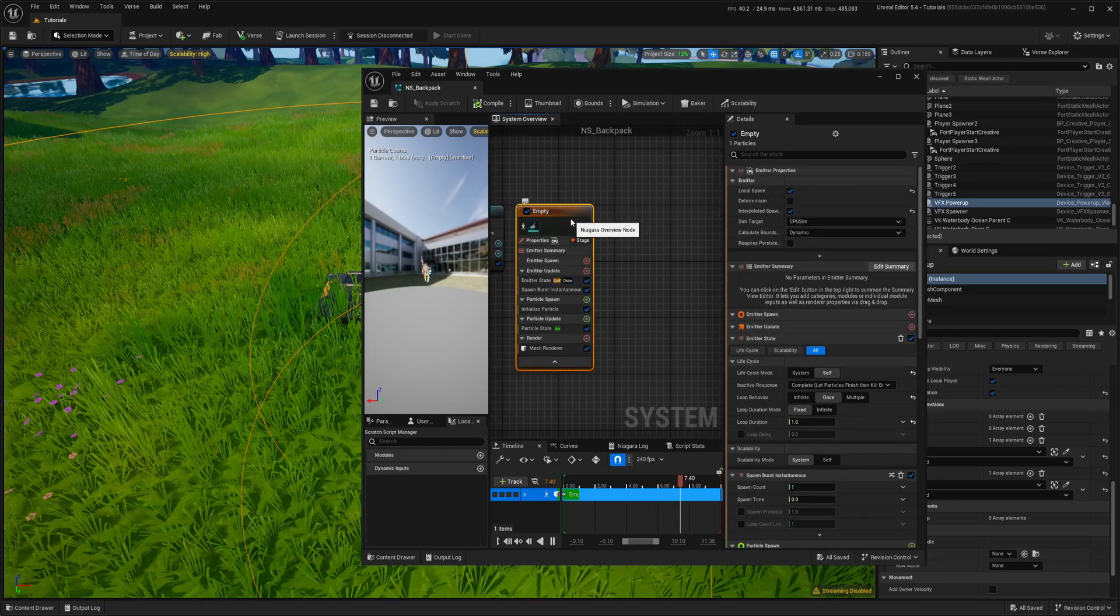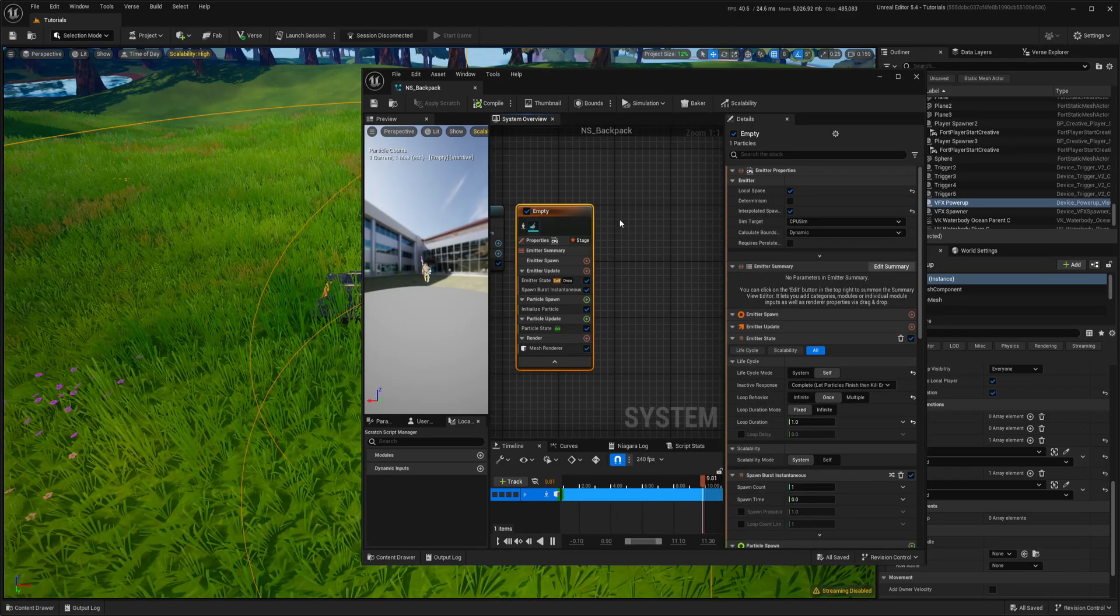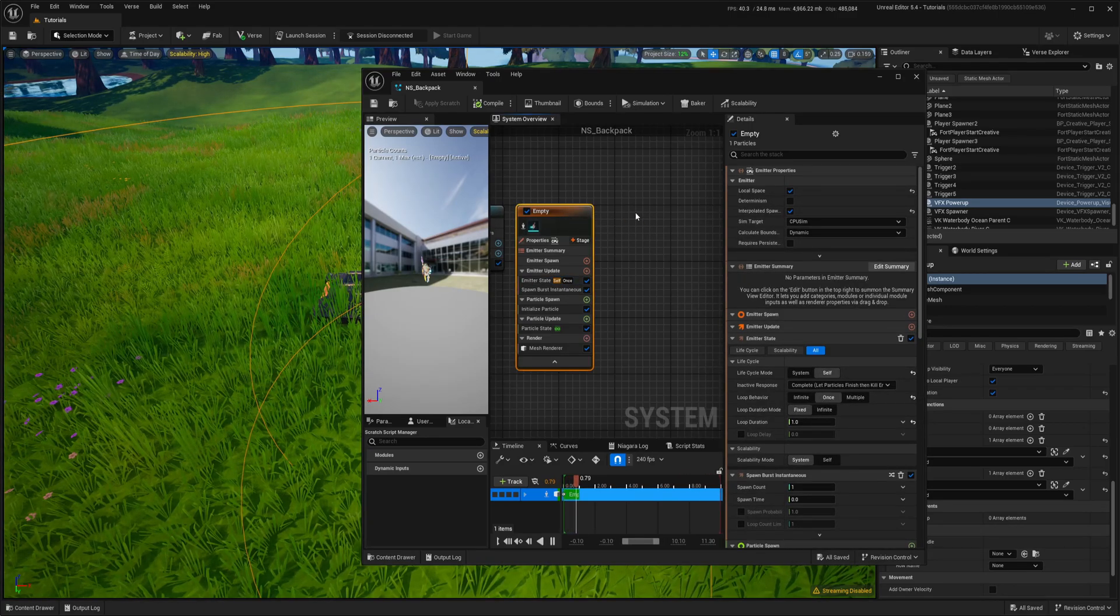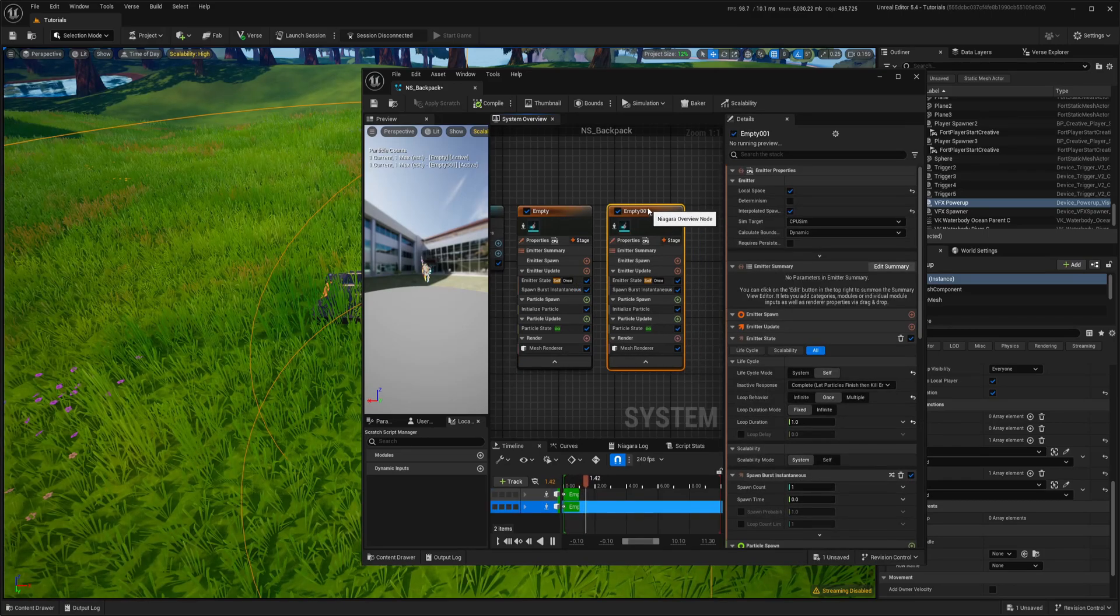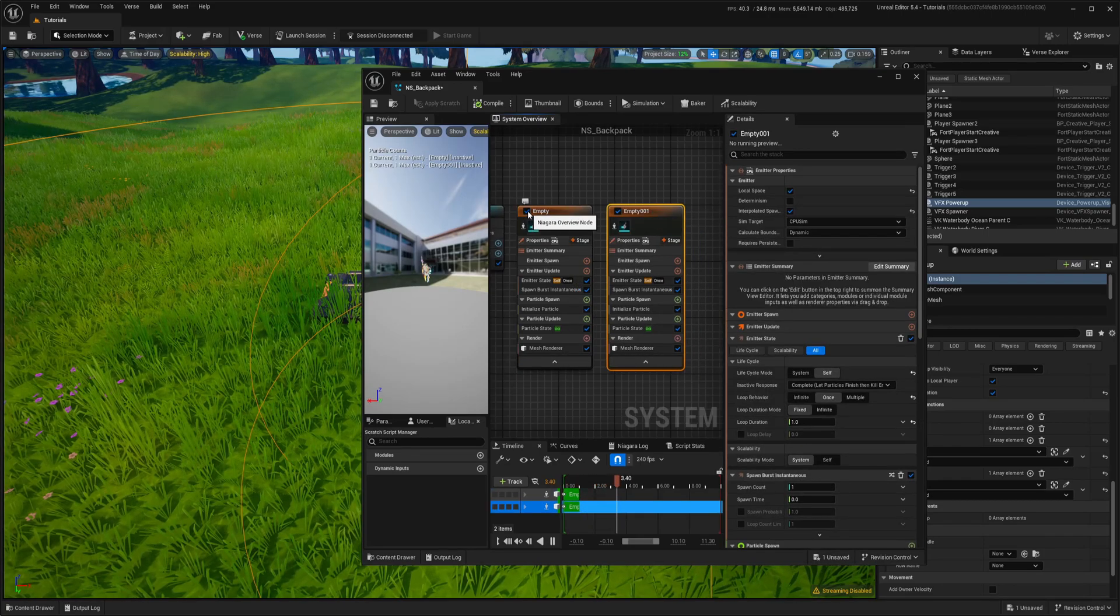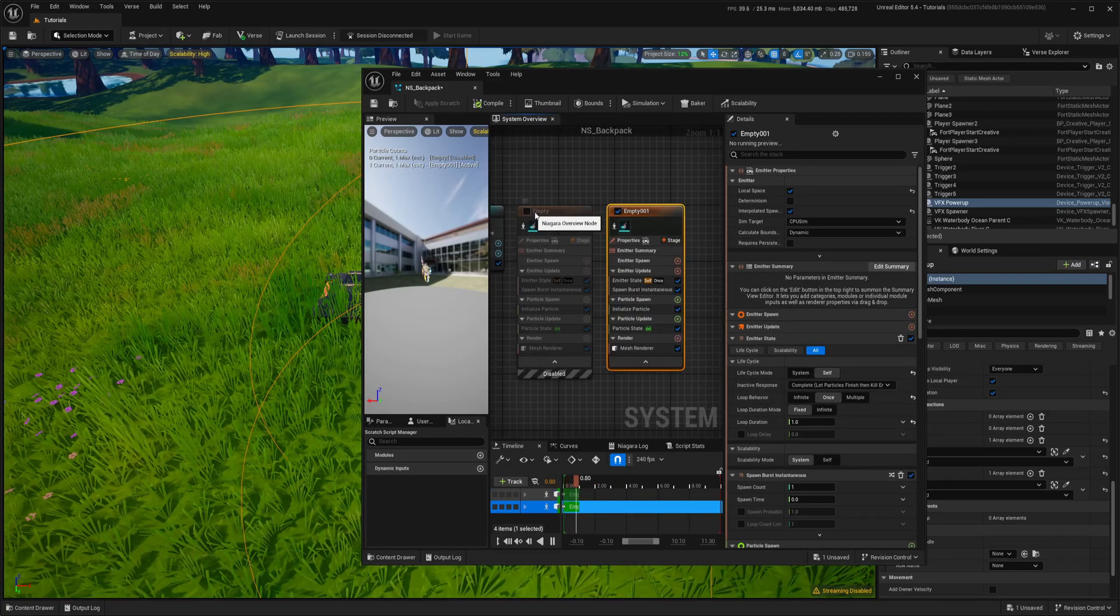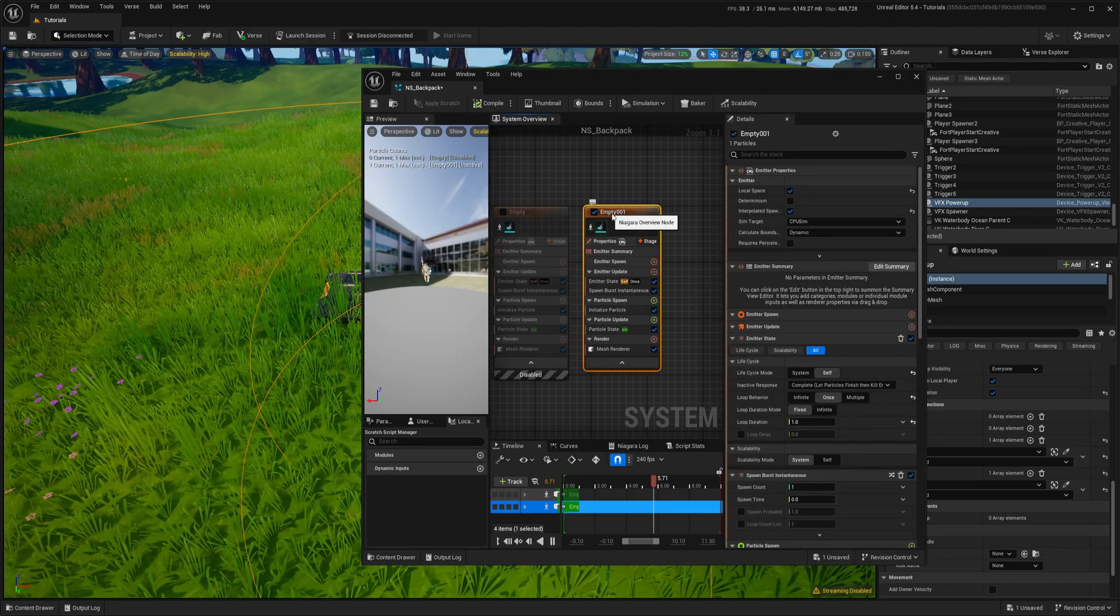So just select this node, ctrl-c ctrl-v and we have a copy and we can just disable this one by unticking it.